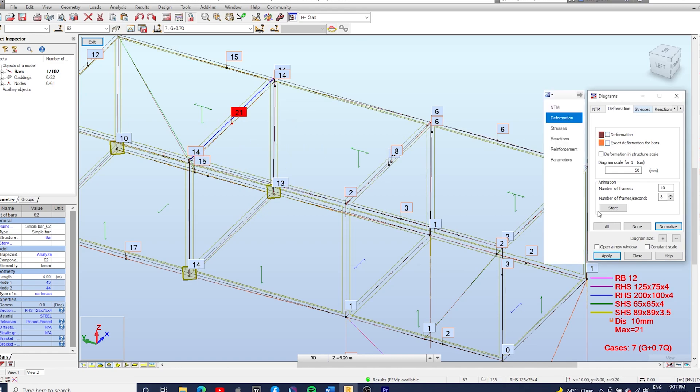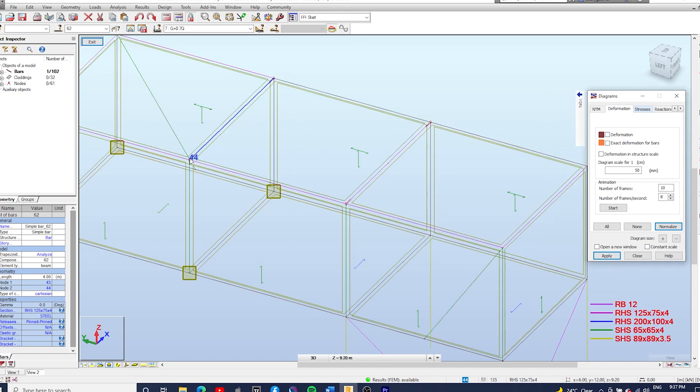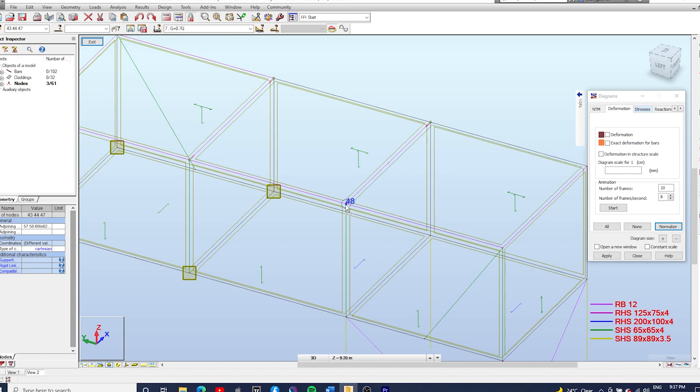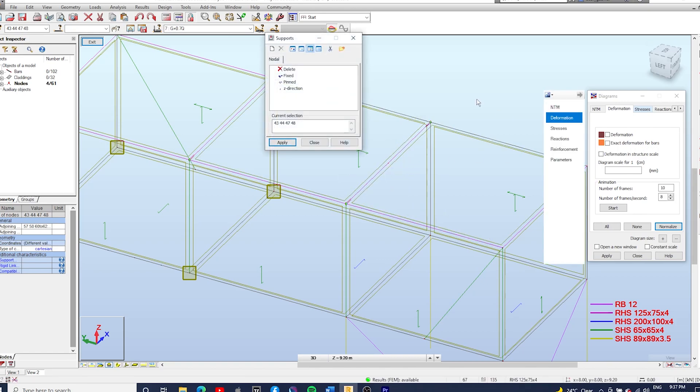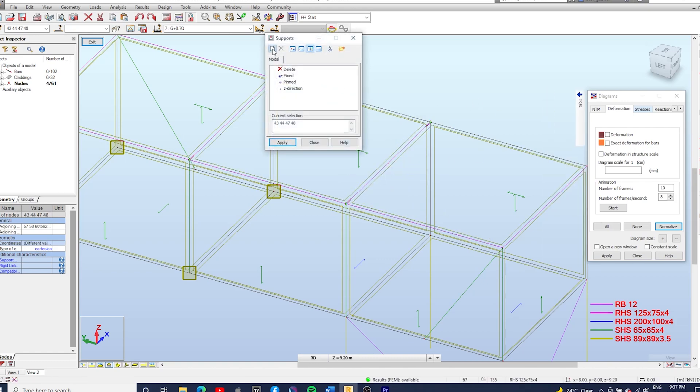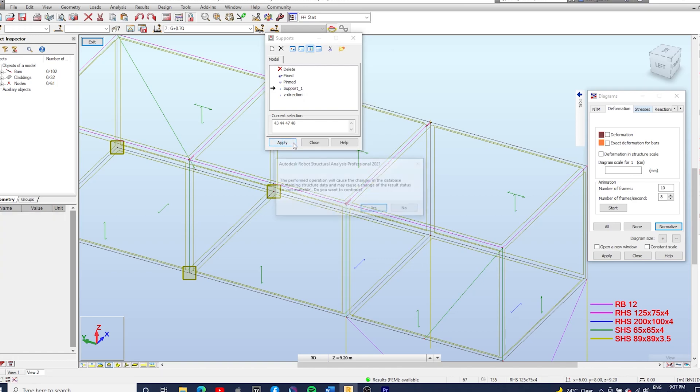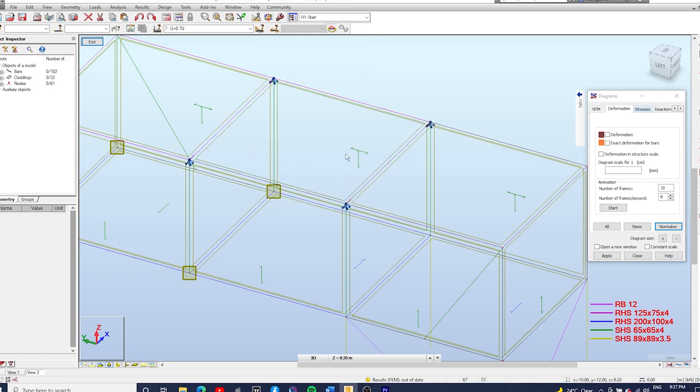What I like doing is to check the local deflection. You can select the nodes and create a roller support. So here we're just going to create a new support and this is going to be a roller support. So I'm just going to fix the Z direction, okay, so fix UZ. And as you can see now we've got rollers at the four nodes.